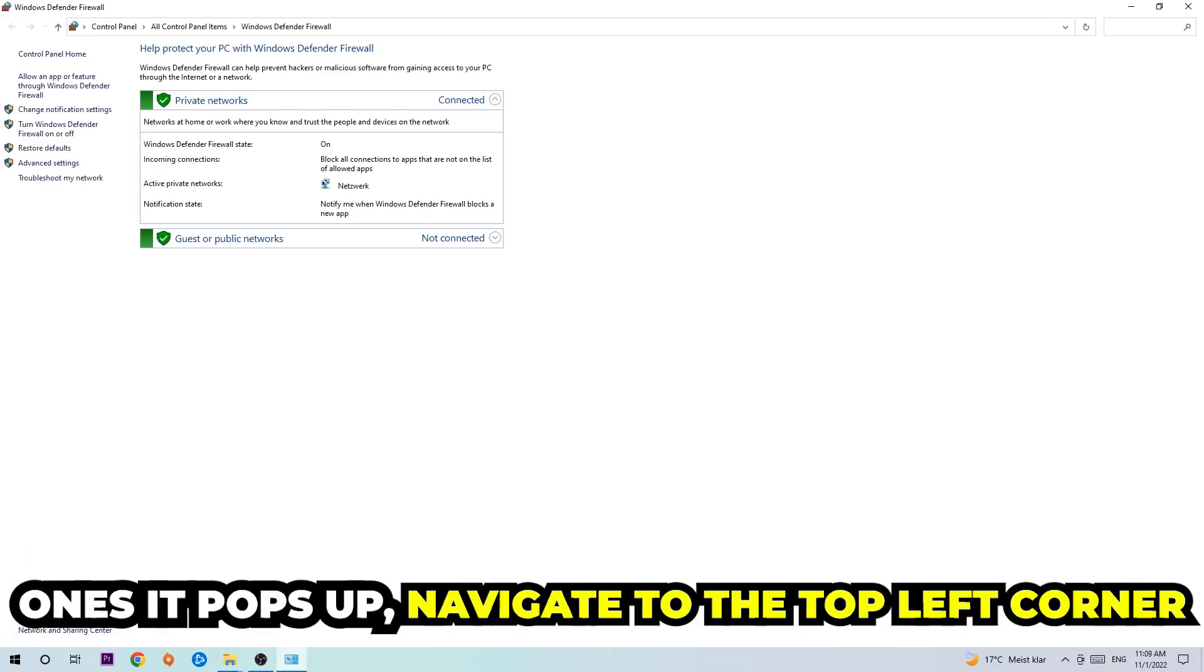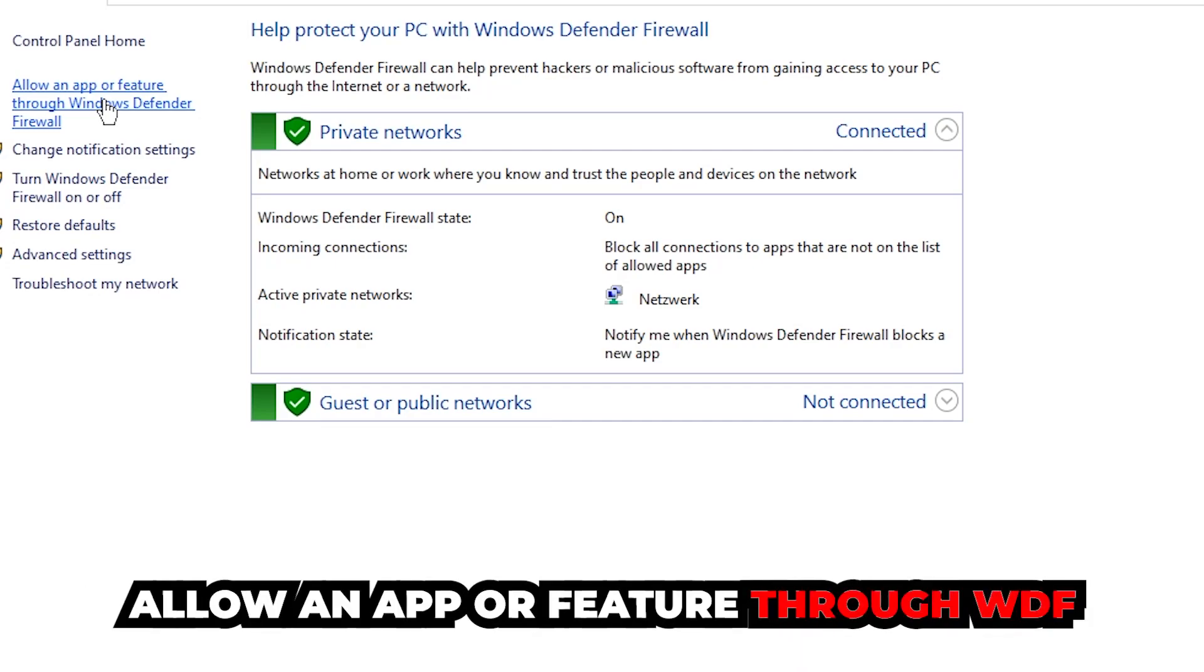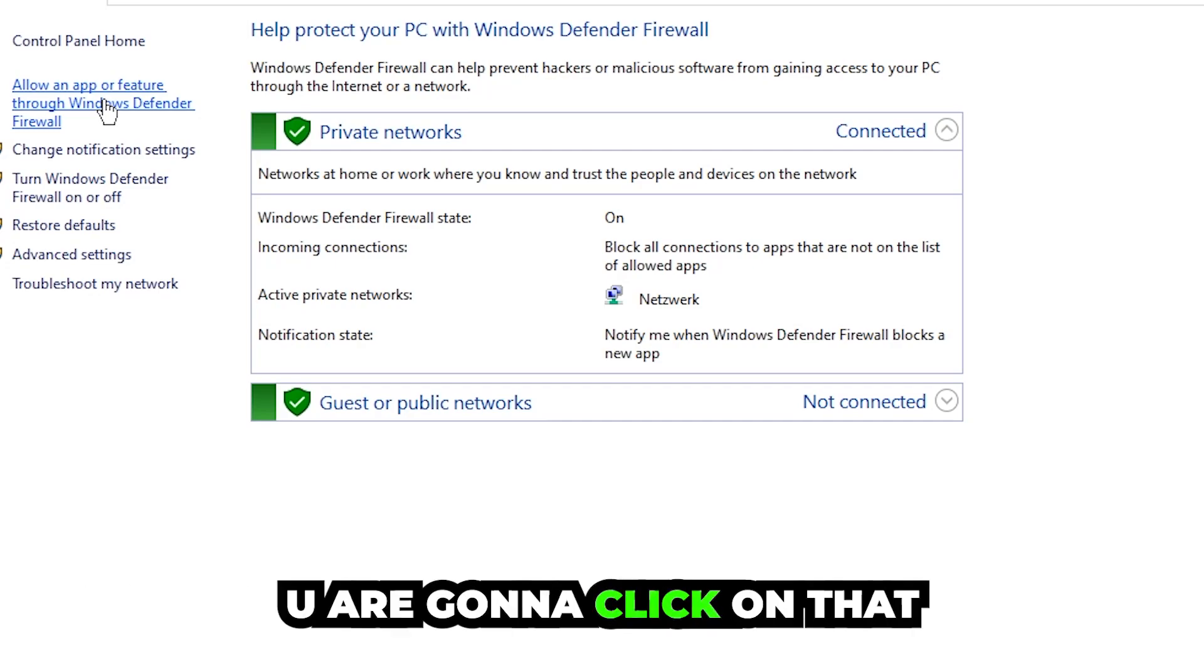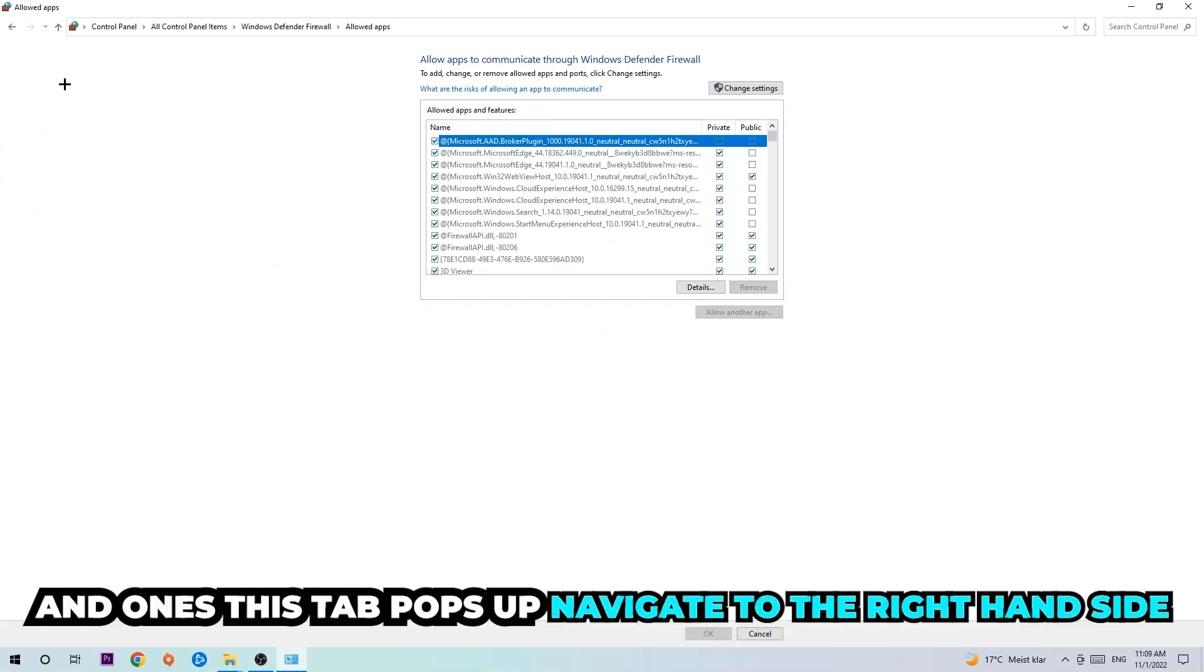Once it pops up, navigate to the top left corner. Click on the second link where it says 'Allow an app or feature through Windows Defender Firewall.' You're going to click on that, and once this tab pops up, navigate to the right-hand side.